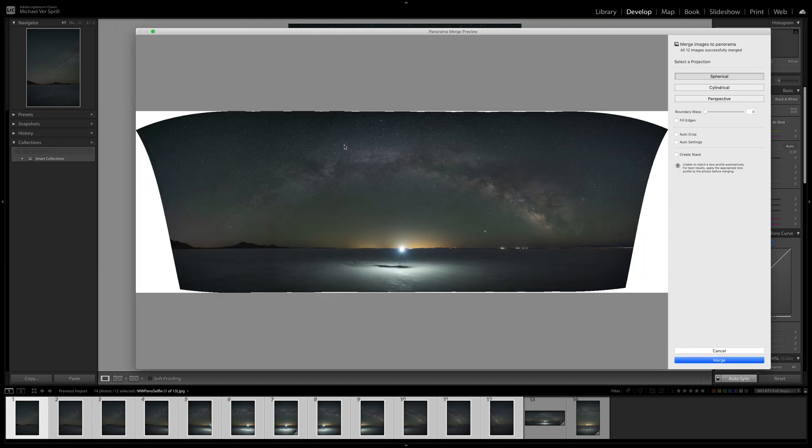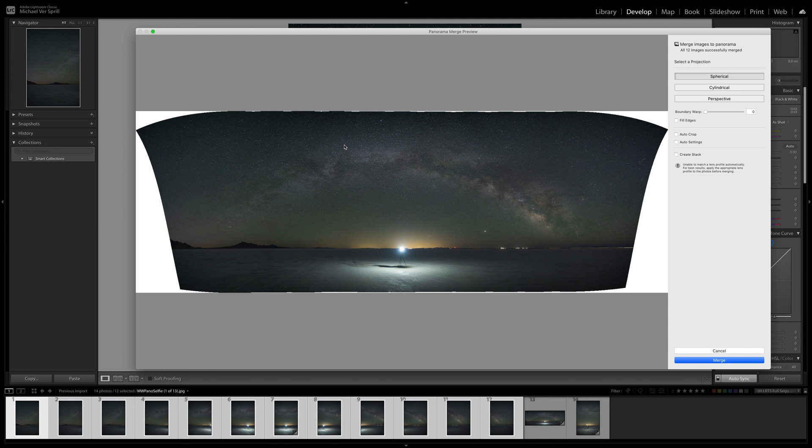Now sometimes Lightroom doesn't stitch well with Milky Way panoramas when they get a little more complex, but for a single row of images like we have here, it usually does a fine job.